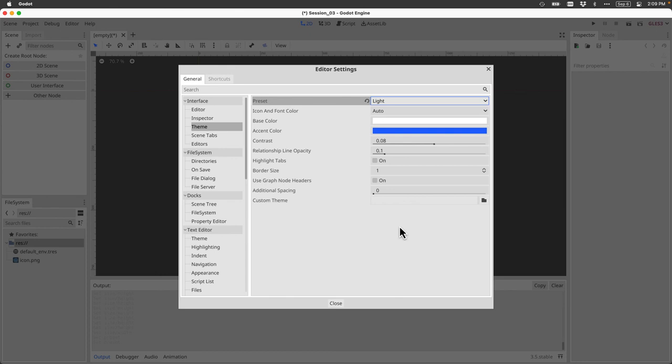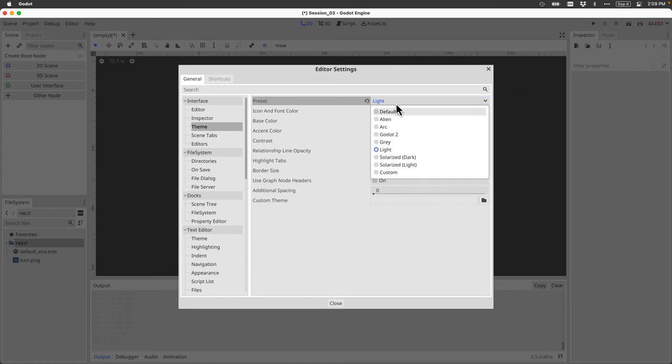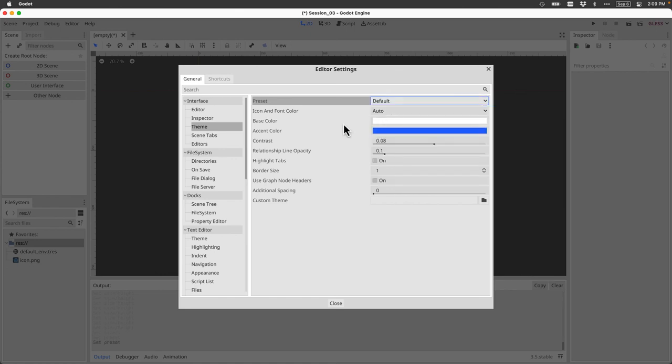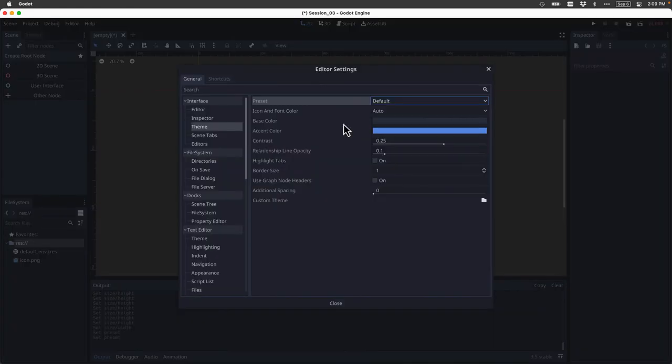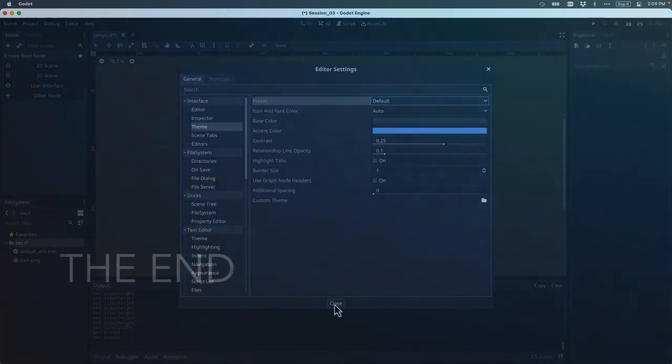And again, this is just personal preference. For now, let's just keep the default setting. But I wanted you to know that you can change the editor in that way. Okay, that concludes this tutorial on starting a Godot project.